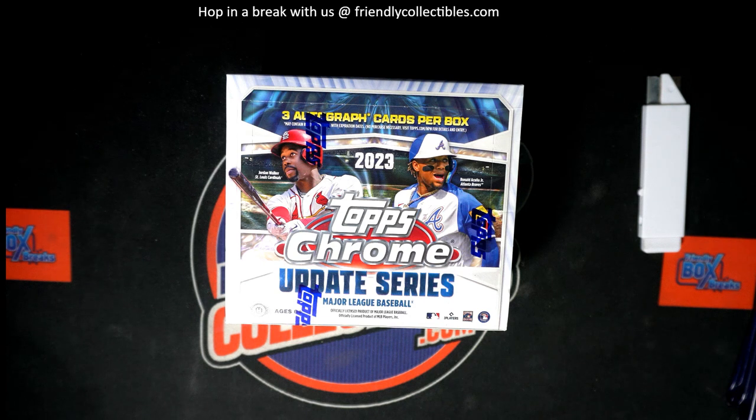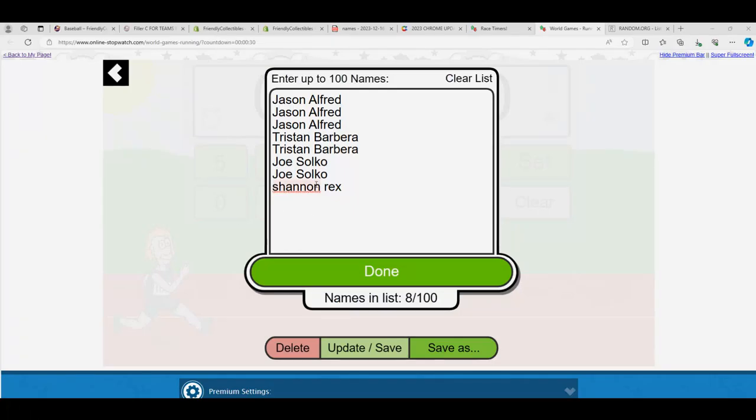Two spots are up for grabs. That means we're going to be spinning the wheel in a minute. We got our eight racers lined up.